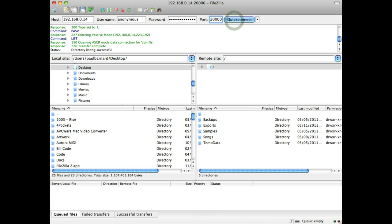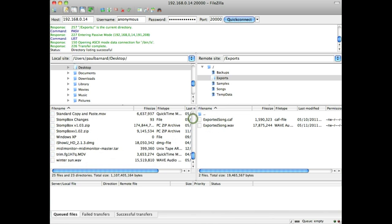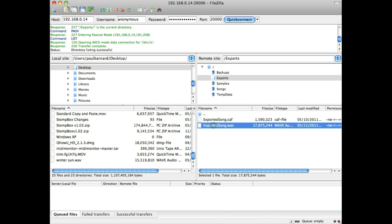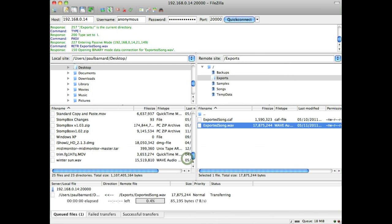If all goes well, a list of files and folders will appear in the remote files window. Simply double tap the exported folder and drag the file of your choice from the remote window to the local window on the left. The file will now be transferred to your PC or Mac.